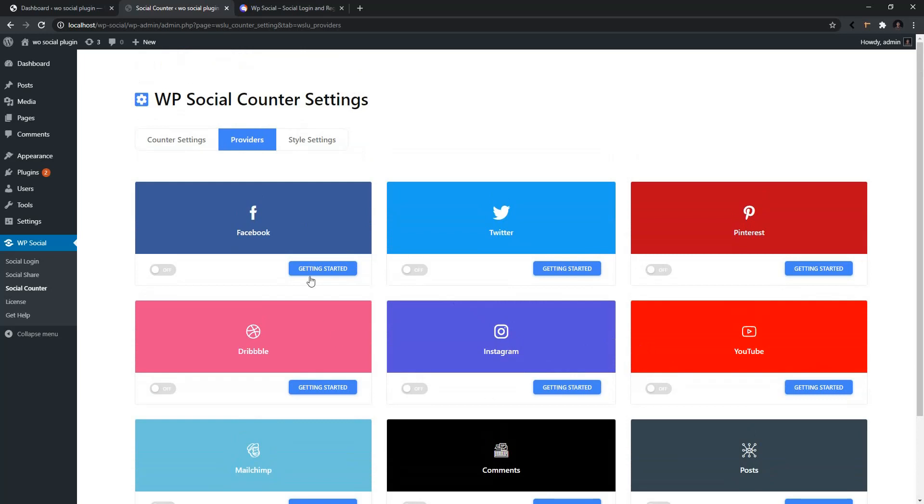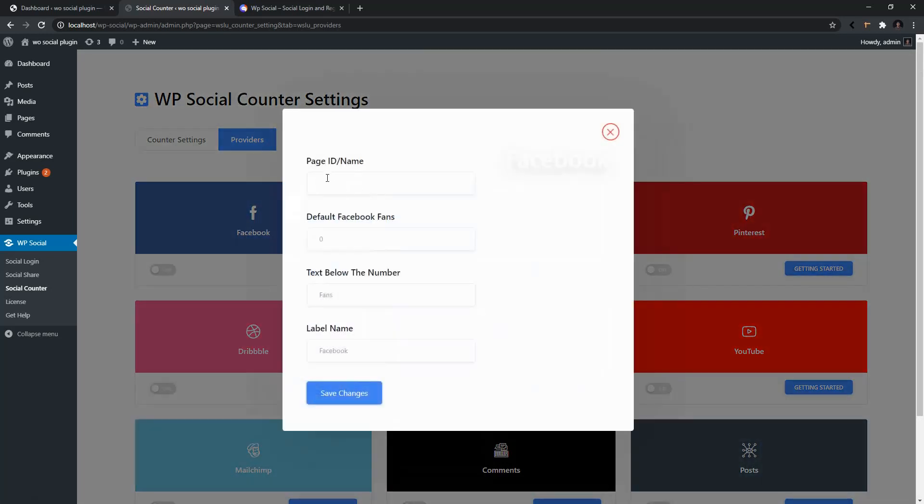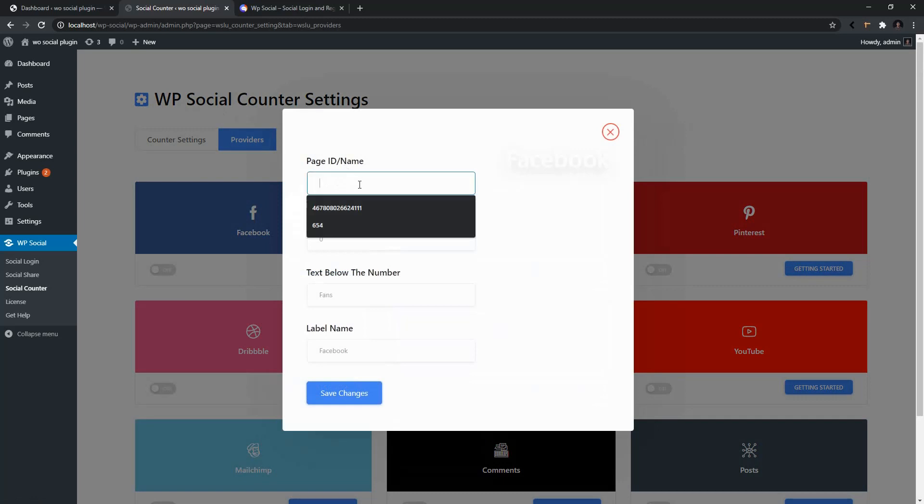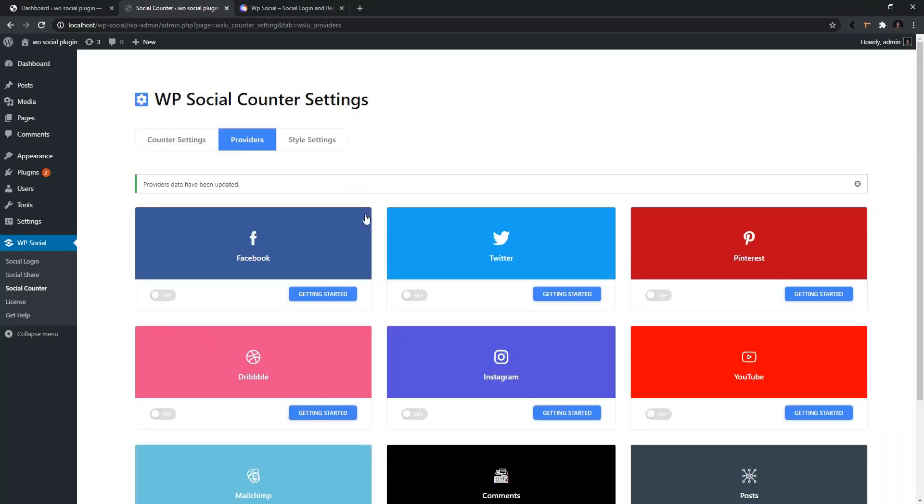Go to Facebook, click on Getting Started. There you have to put your Facebook page ID. There is my page ID. Then you can change the default Facebook fans text below the number and the label name. I don't want to modify any of this. I just want to save it. Now enable it. Now you are ready to use it.